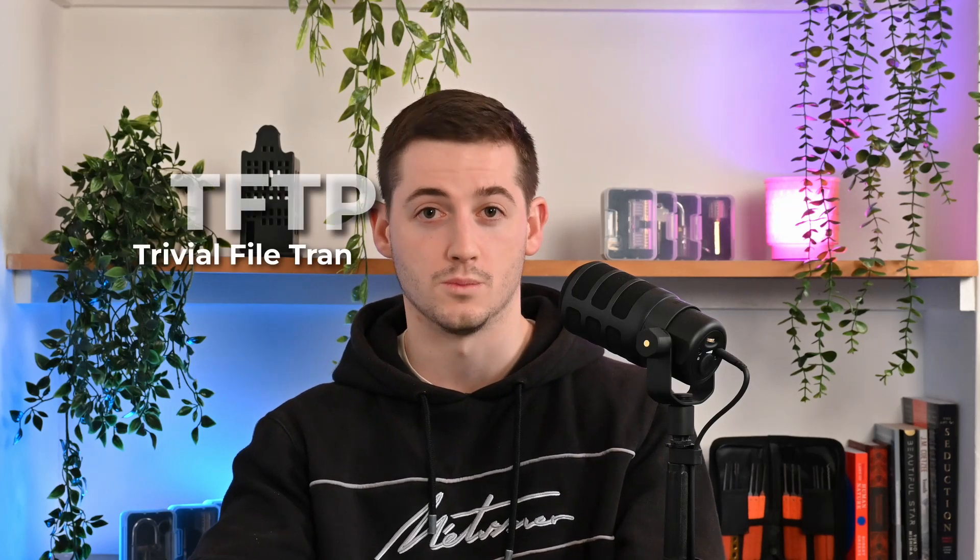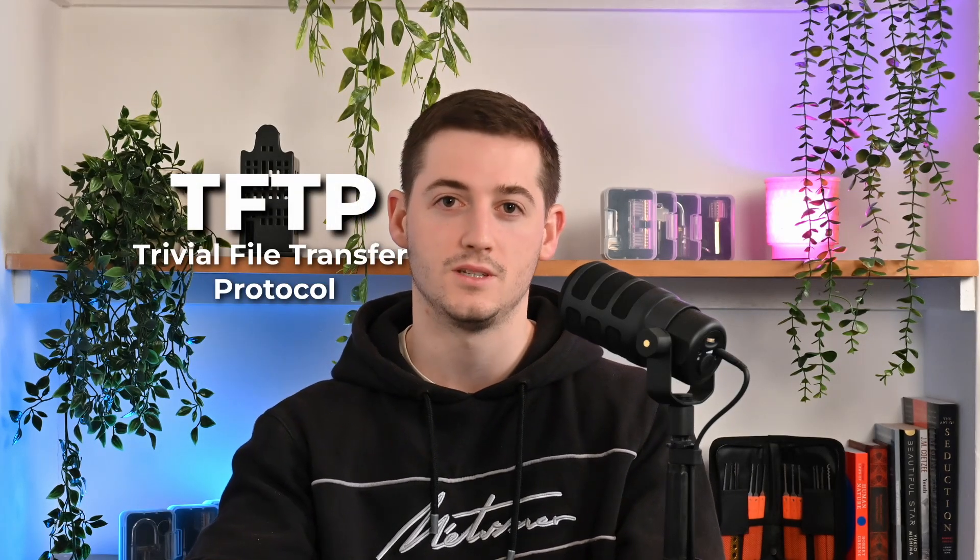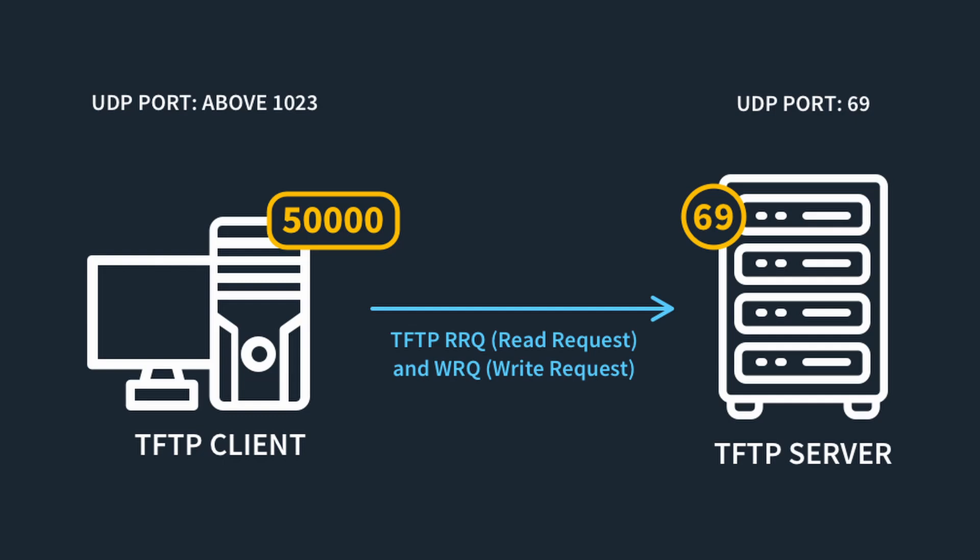Sometimes the network admin is not after security at all. Sometimes they don't even want authentication. In this case, you might find Trivial File Transport Protocol in use, or TFTP. TFTP runs off UDP port 69, and because of the lack of security features, it is unlikely to be found outside of a protected internal network. It also doesn't allow for directory listing, which can make it difficult to find files on the server.